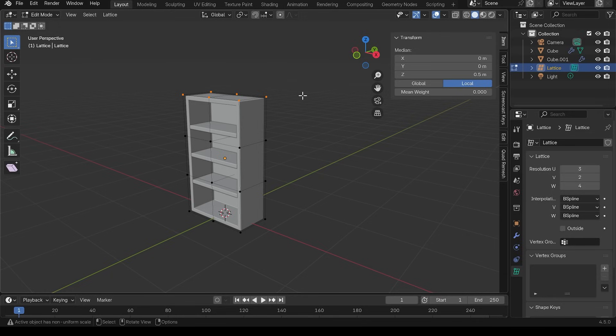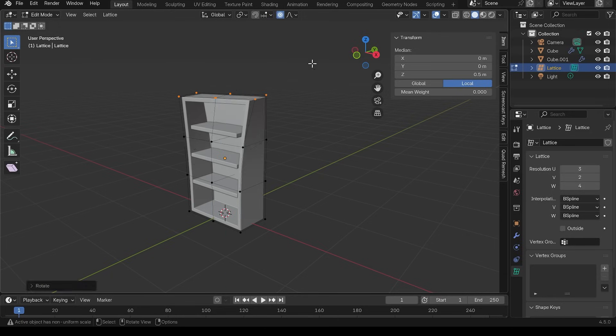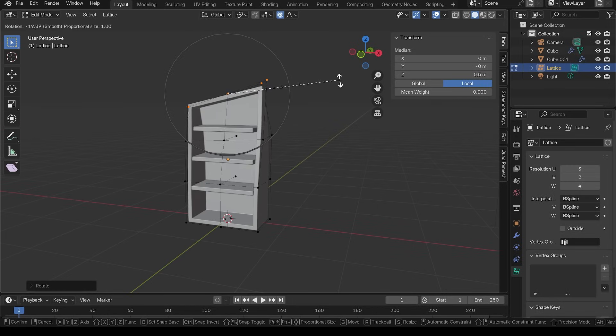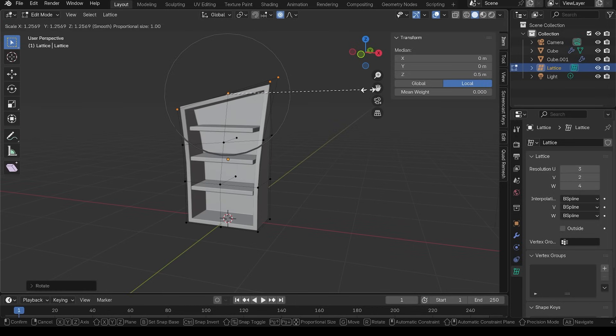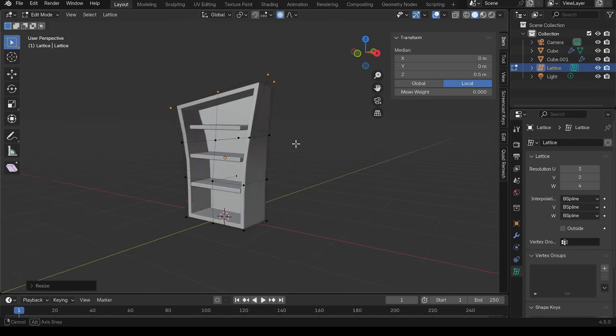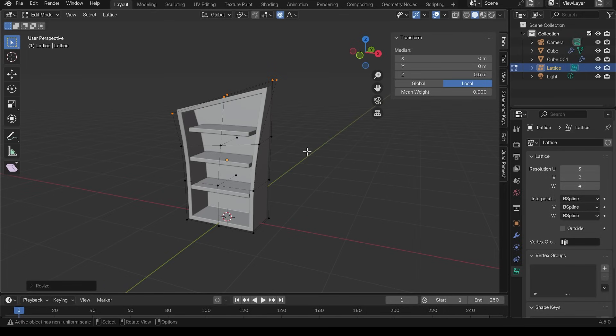And then I can select these perhaps proportional edit is useful for this. So I'll turn that on and let's rotate in the Z, rotate this way, scale them up. And we've got an interesting stylized bookcase there.